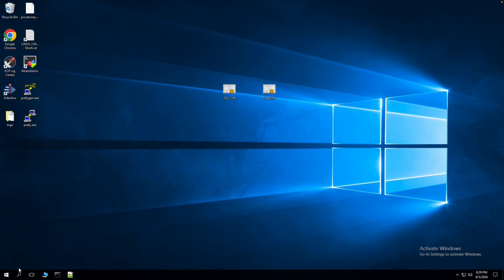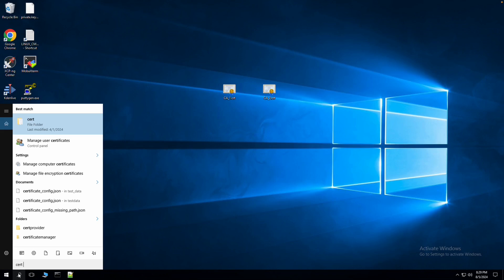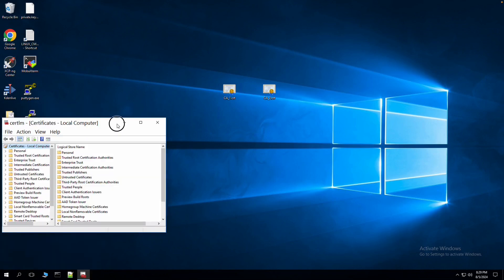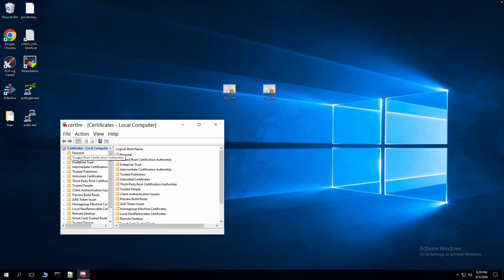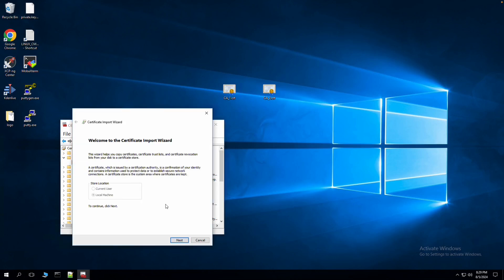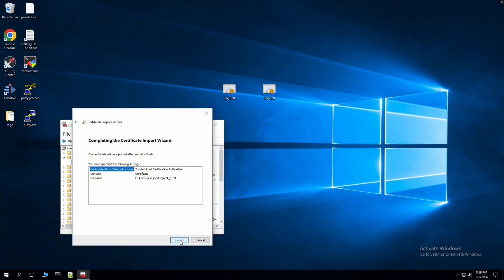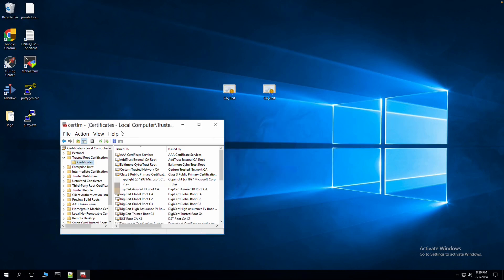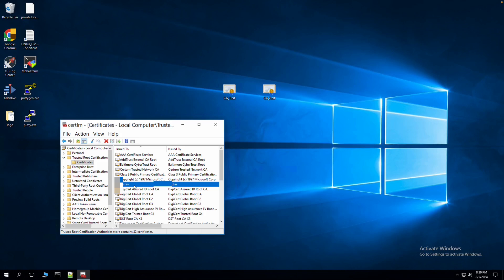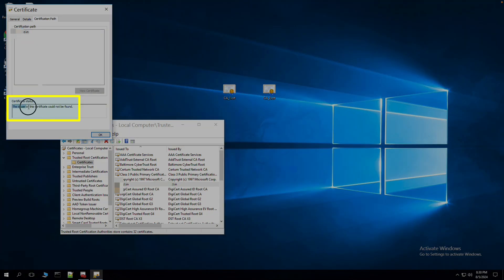I'll try to import CA_1 and show you why this certificate may not be trusted. I'll import it into the trusted root store using the cert manager. I'm placing it into the trusted root certificate authorities list. After importing, if I check the status of the certificate again, it still shows that the issuer of the certificate could not be verified.